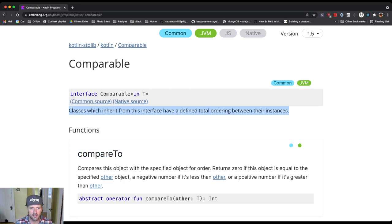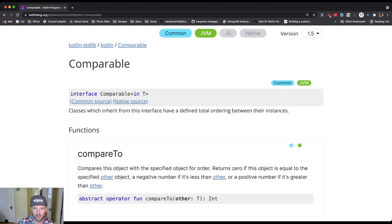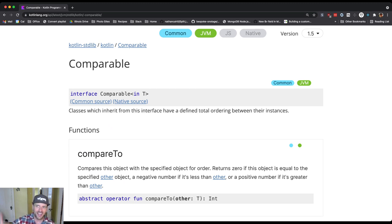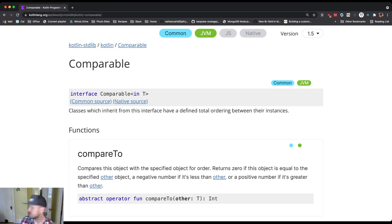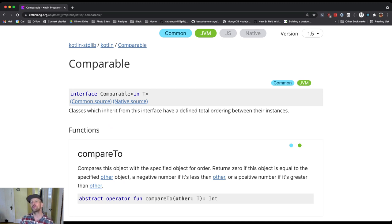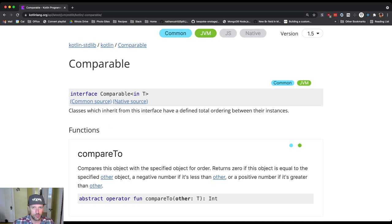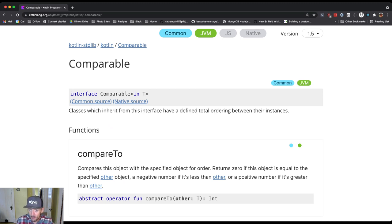You'll notice that it says classes which inherit from this interface, or which implement this interface, have a defined total ordering between their instances. What does this mean? It means I can put them in order. A defined total ordering means there is some well-established way of putting things in order.